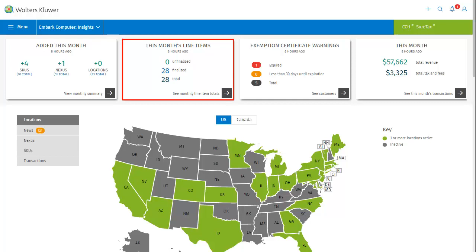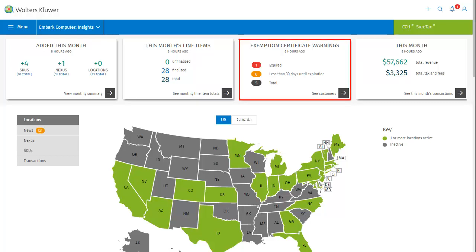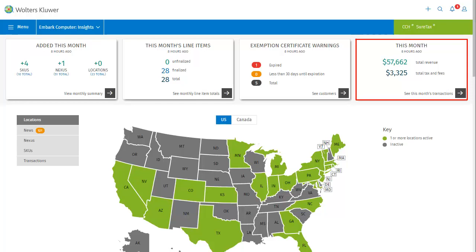The Exemption Certificate Warnings card tells you how many exemption certificates have expired, how many have fewer than 30 days until expiration, and how many there are in total, with the option to view the customers. The final card tells you how much total revenue you have for this month, as well as the total in taxes and fees, with an option to see all of this month's transactions.